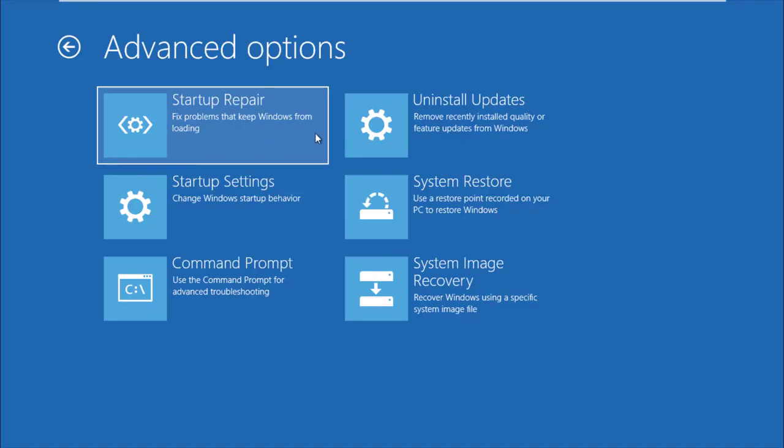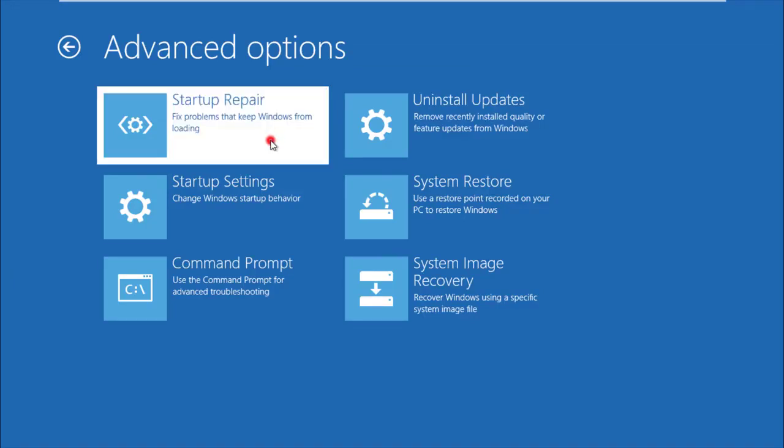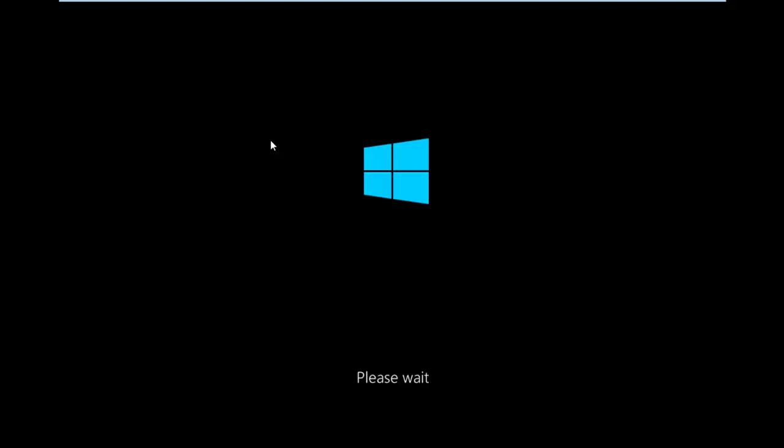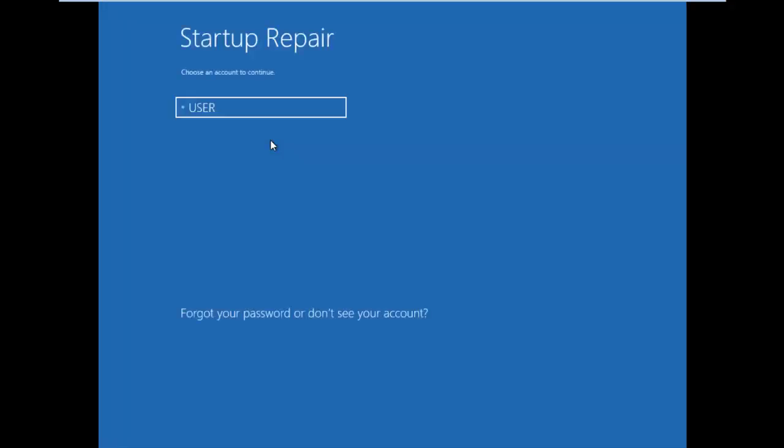Now the Windows will repair and fix. Click your username, your account name user.